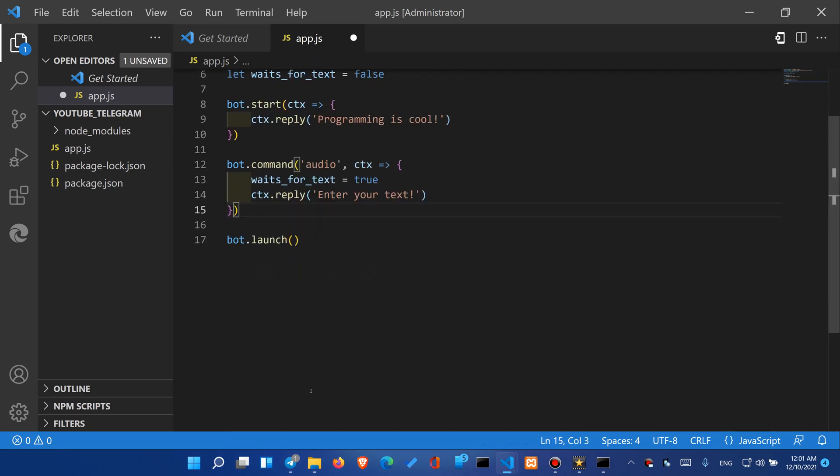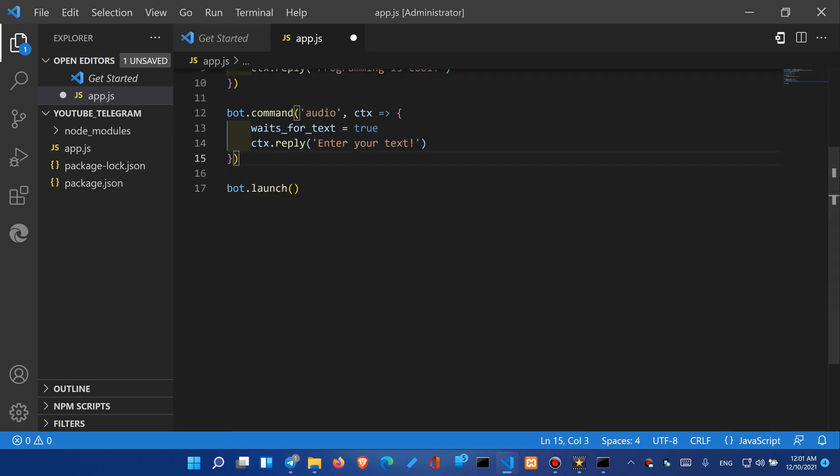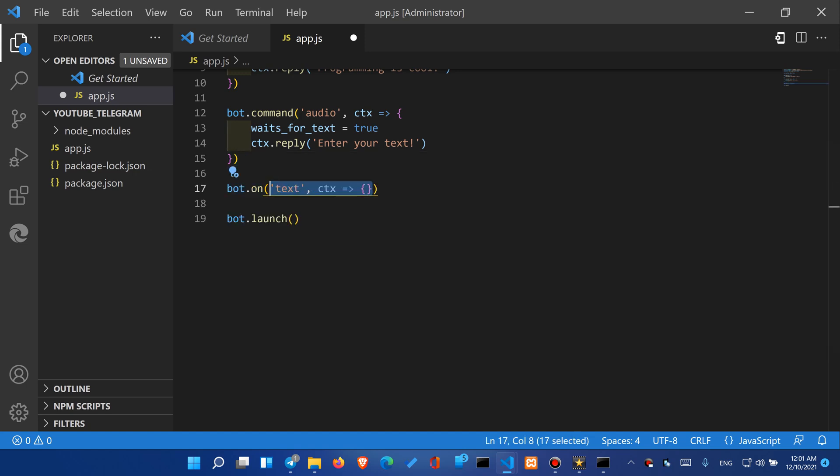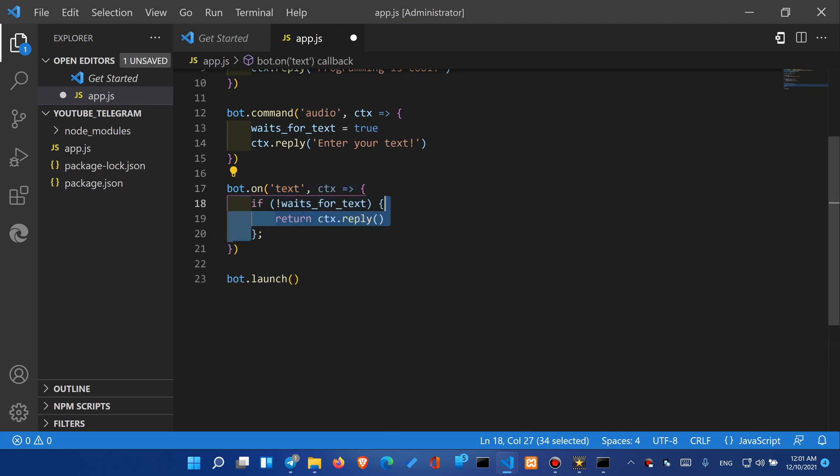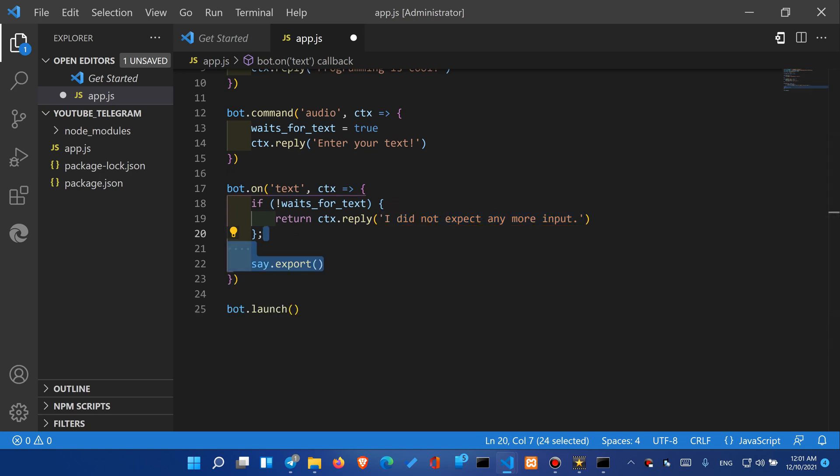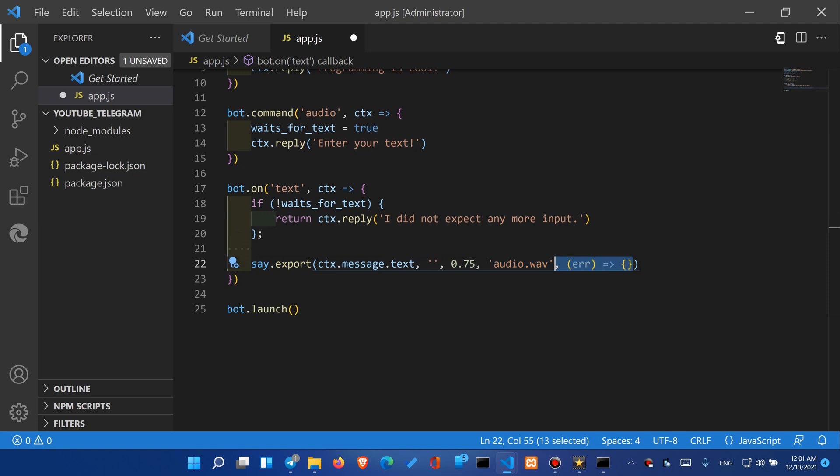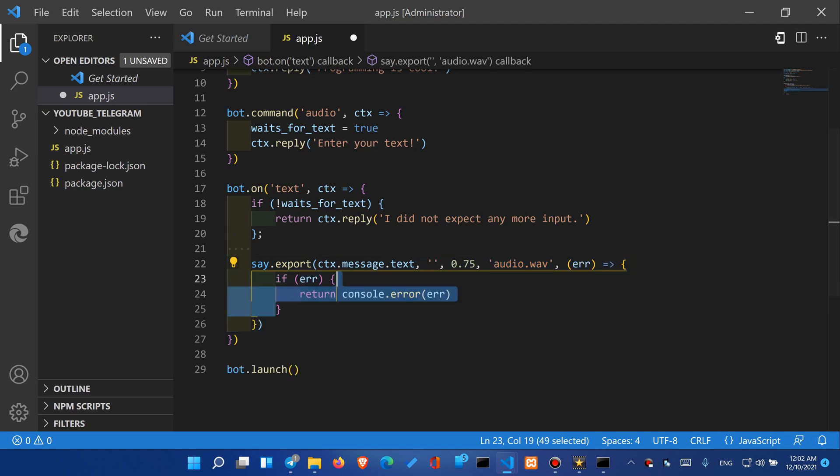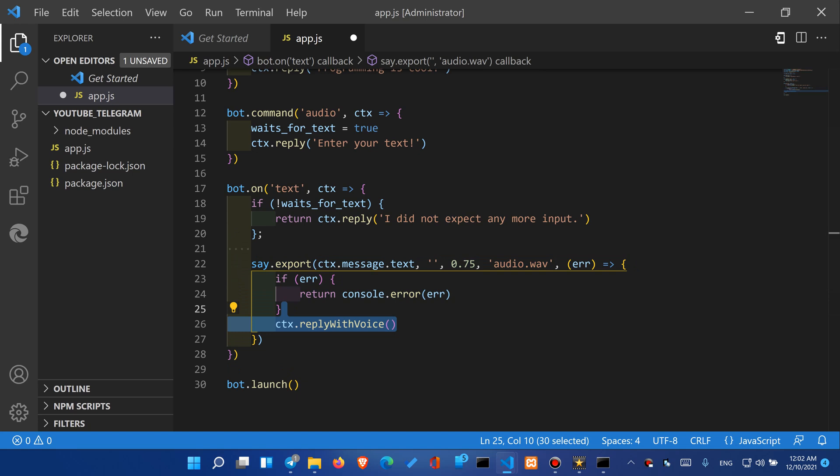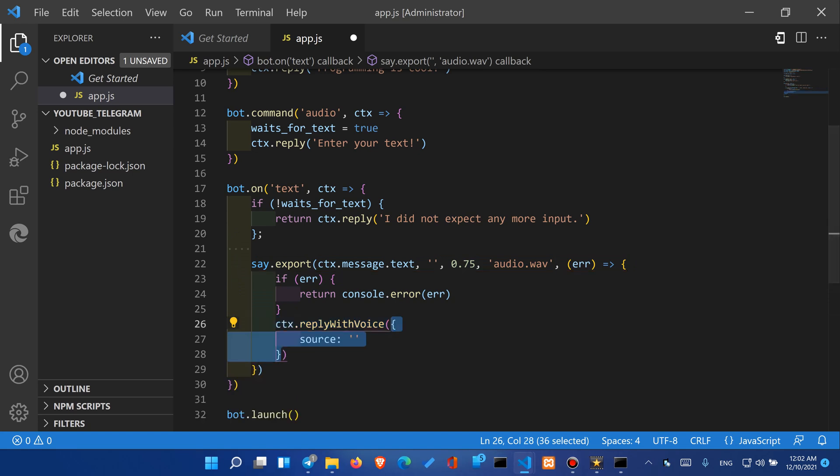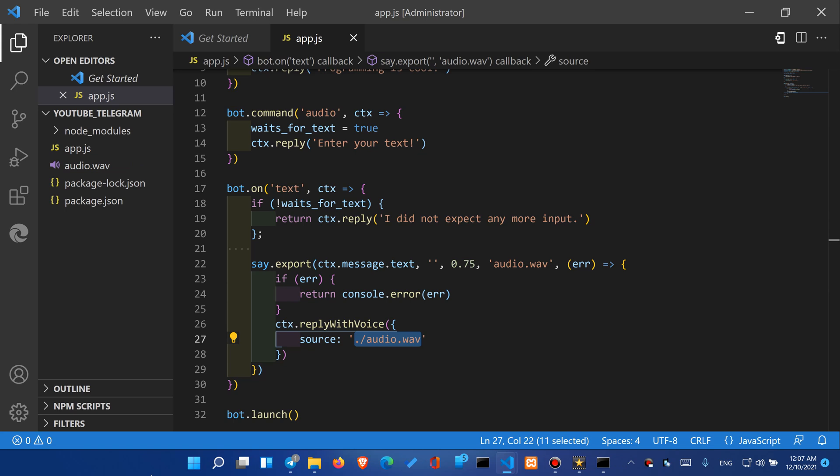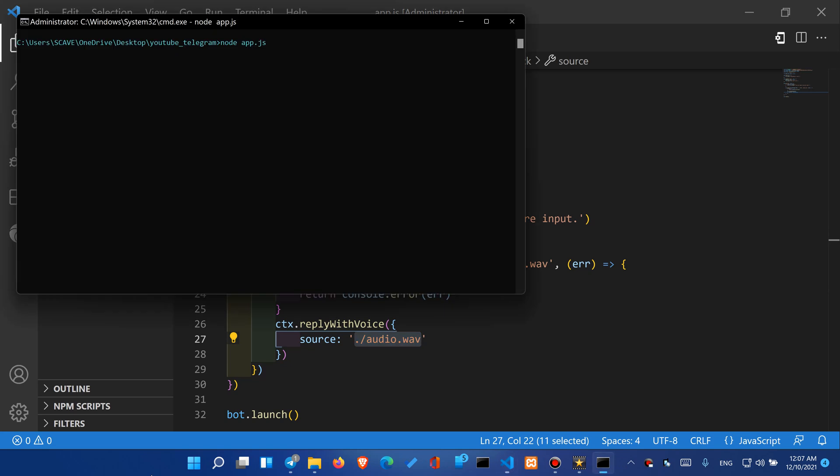Right after that let's set up an event listener and we are going to listen for text messages. If there is any message but we do not expect it we will just reply with I did not expect any more inputs and we will just return so that the code next to our line will not execute. Otherwise we will use the say library to export our text message into a file and we'll try to catch the errors. If there is any error let's display it into our console otherwise we will just use the reply with voice method. We will put the source to the same exact file that we saved through say JS library. Of course you can play around with this I will leave the source code down in the description.